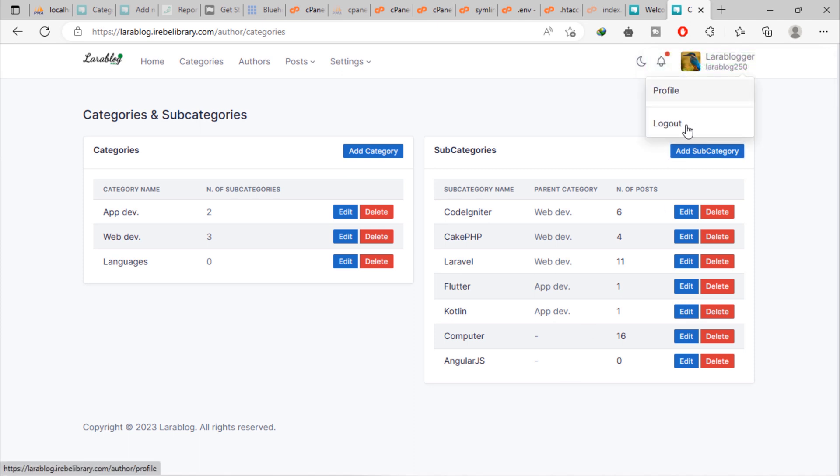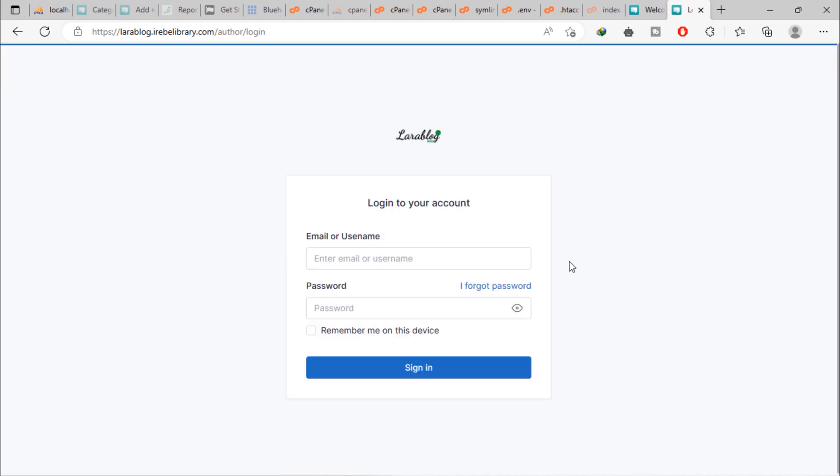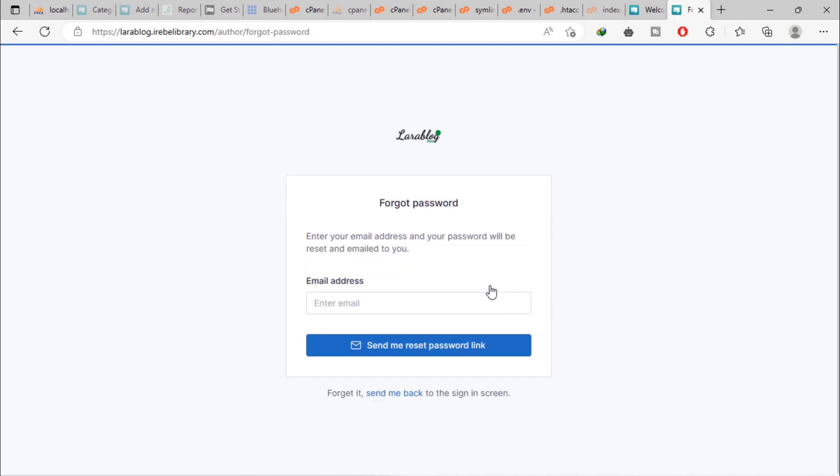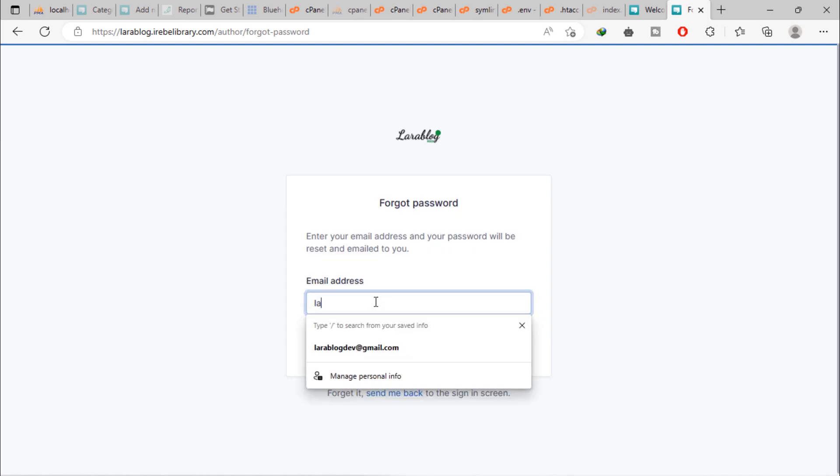Let's log out and test forgot password functionality. Suppose author forgot password, author can click on this I forgot password link. Once author reach on this, he or she must enter registered email in this input field. Let's enter admin email address.